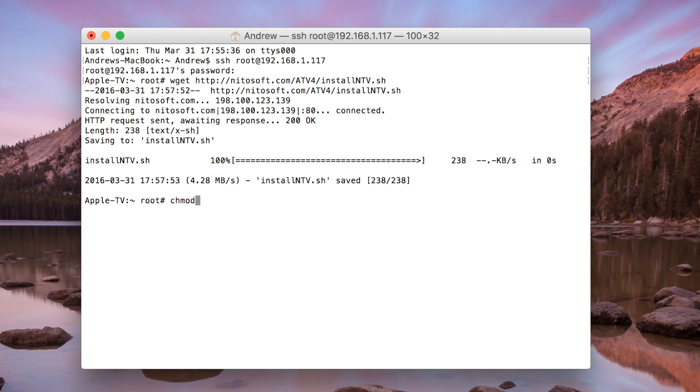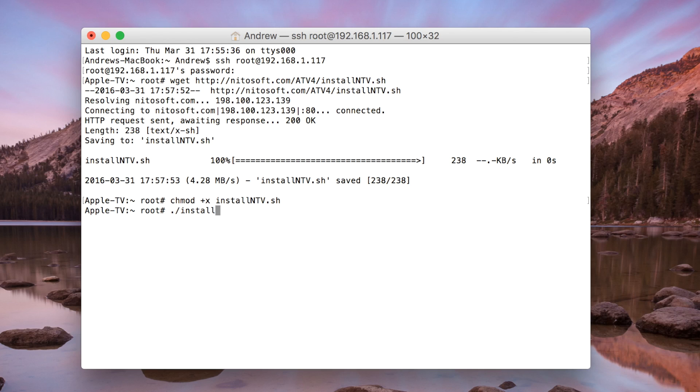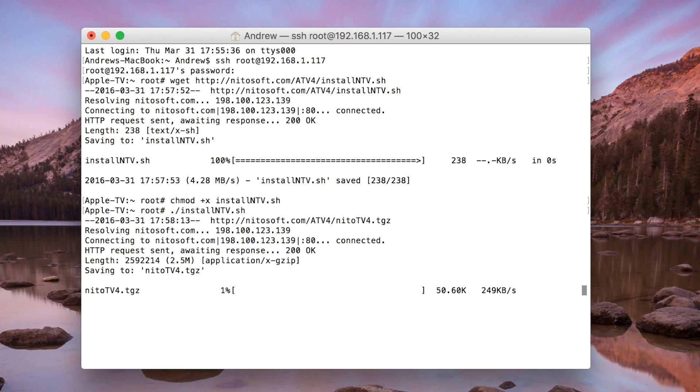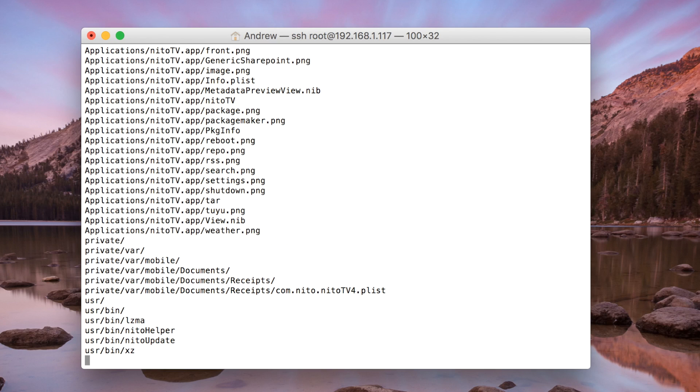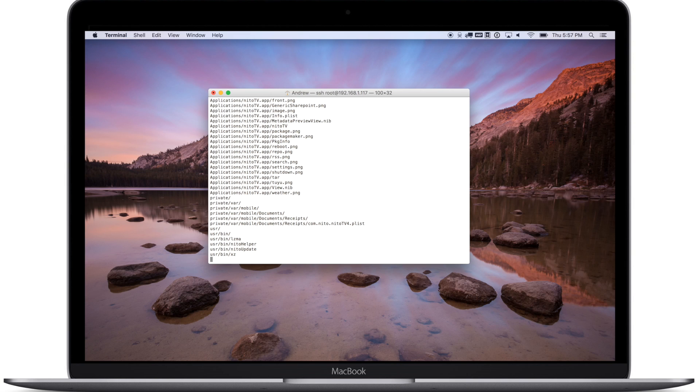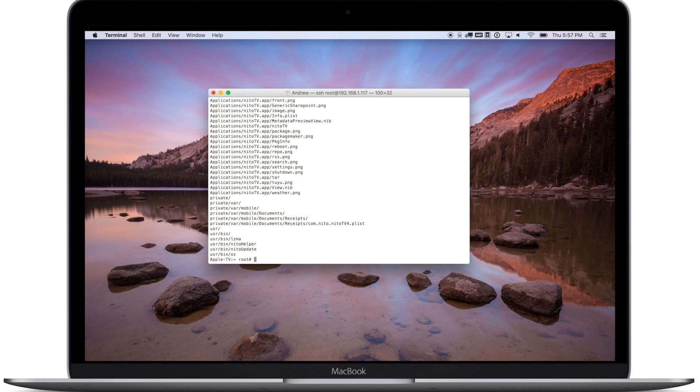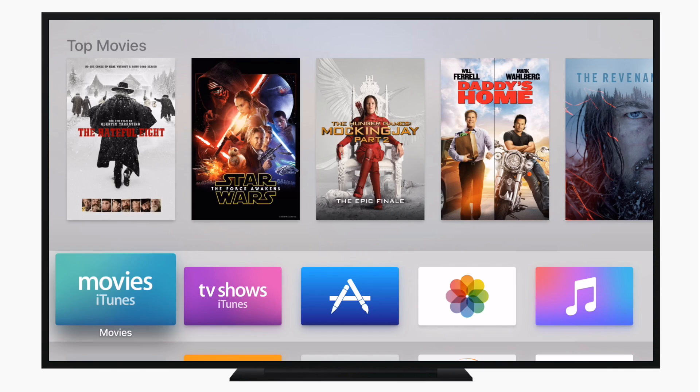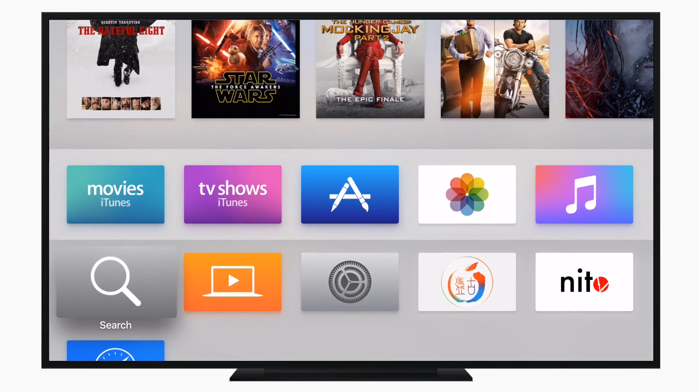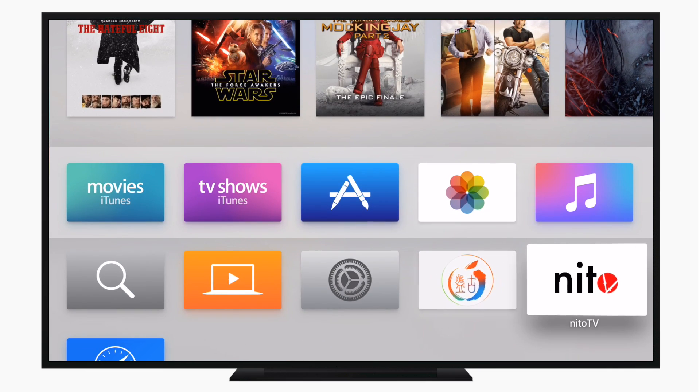Once you run through all three of those commands it is going to show up as a new icon on the desktop or home screen of your Apple TV. The whole process only takes about a minute so it is very fast and this will allow you to install third party applications to your 4th generation jailbroken Apple TV.